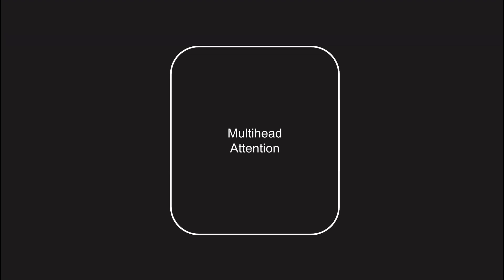As we have seen in the previous video, typically we have three inputs to a multi-head attention layer and that is the query, the key and the value. These are individual sequences. The output of a multi-head attention layer is again a sequence. The difference now being that the embeddings in that sequence are changed and they have been impacted by the attention mechanism, so the sequence pays attention to parts within itself.